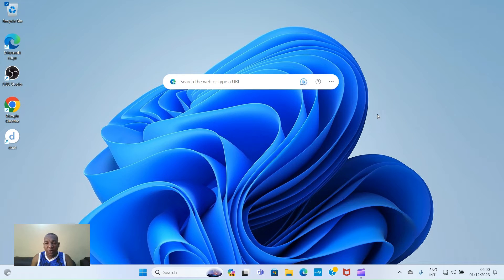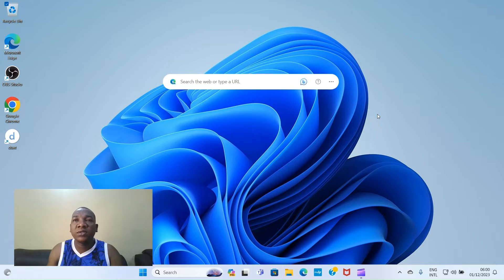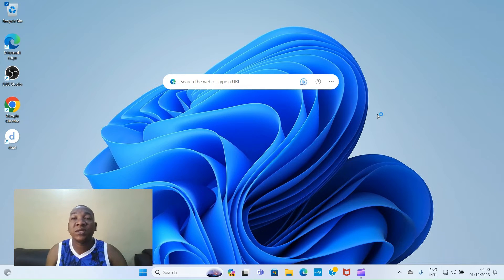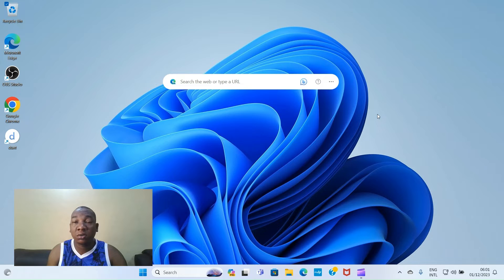Welcome to Godwin Tech. Today I will teach you how to create files and folders in Windows 11. If your laptop runs with the Windows 11 operating system and you are a beginner in the use of computers, this guide may be of help to you. Follow me as I walk you through how you can complete this task.